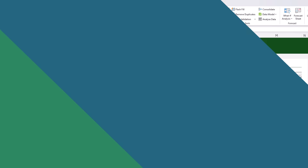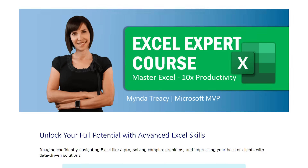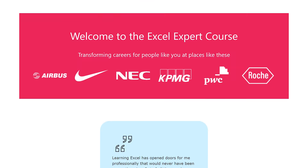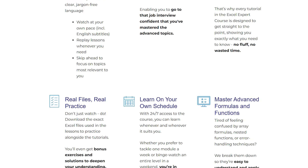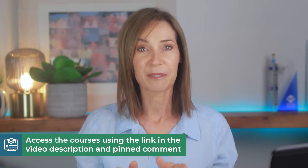What we just did wasn't about a single trick — it was about combining skills, and that's where the real power of Excel lies. When you know how to bring together features like data validation, lookup functions, and tables, you stop working at the surface and start building solutions that feel effortless. That's exactly what I teach in my Excel Expert course: step-by-step tutorials, practice workbooks, and real-world projects designed to help you move beyond the basics and actually think like Excel. The link is in the description and pinned comment.